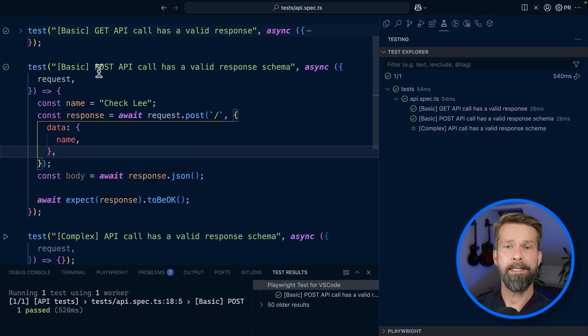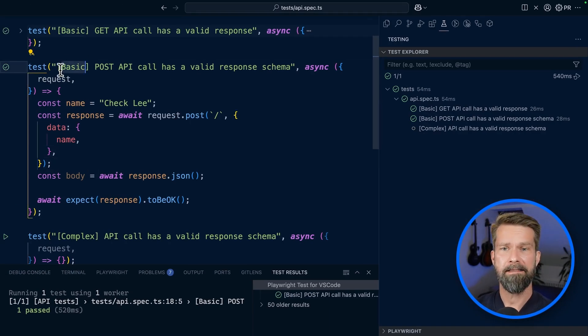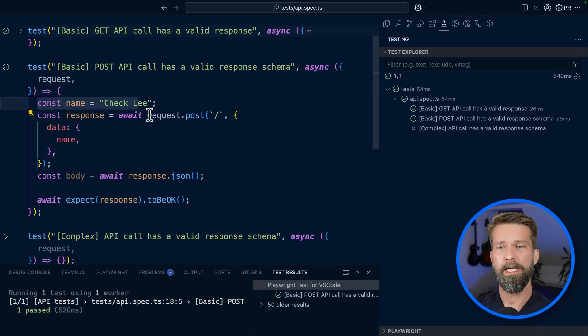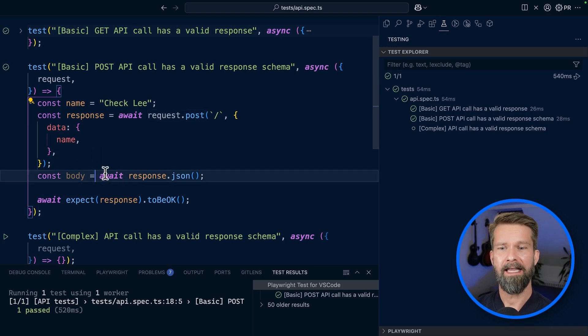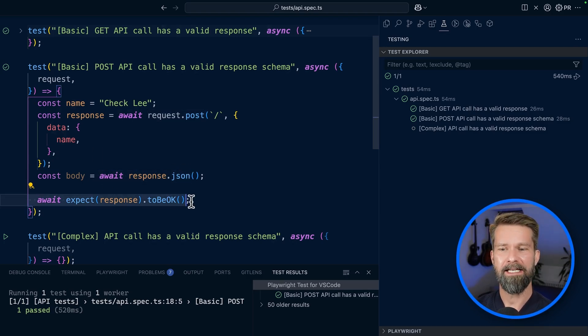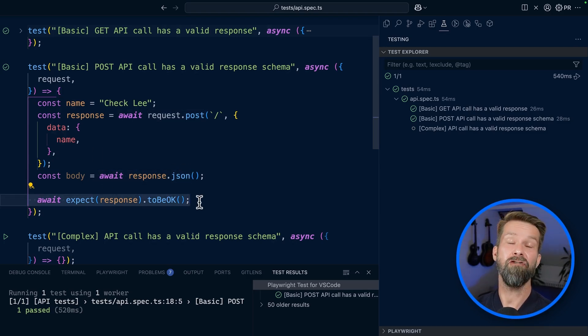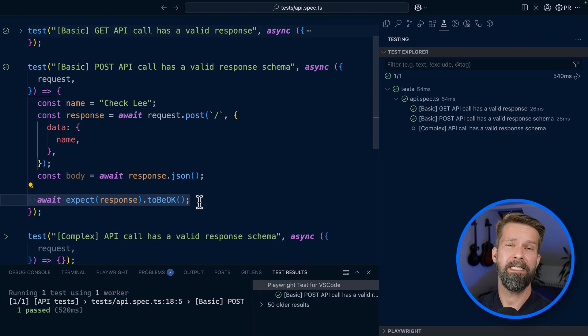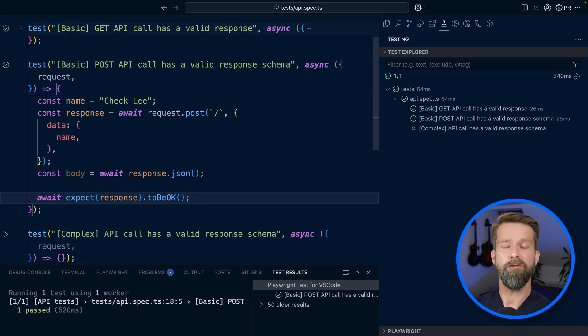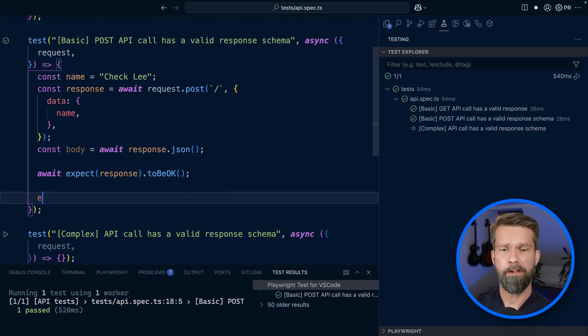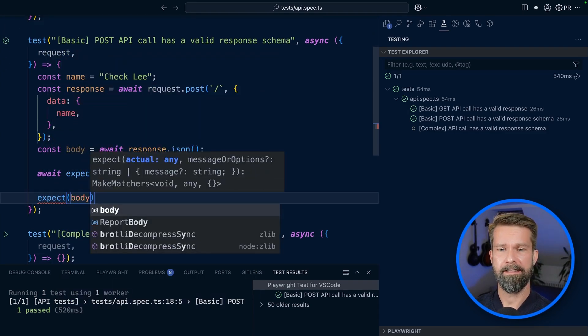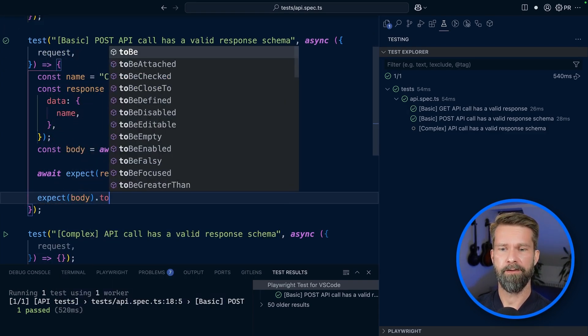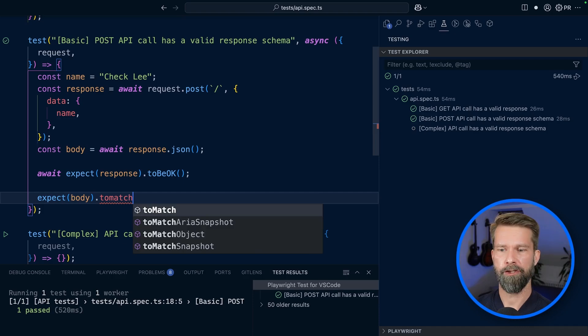I've already prepared the second test case here. We specify a name, we make the post request, then we get the response body, and then we check that there will be a green status code. In this case, it will be 201 created.